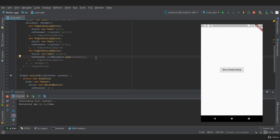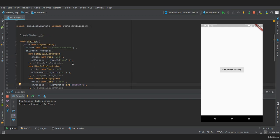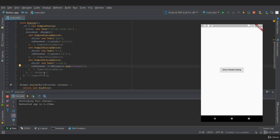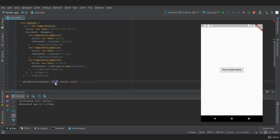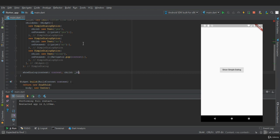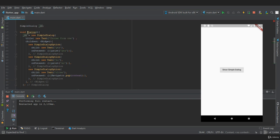Now we have successfully created a simple dialog box, but we need to display it. We need to provide showDialog which requires two properties: context and child. In context we will type context, and in child we need to provide the simple dialog, so we'll say sb.